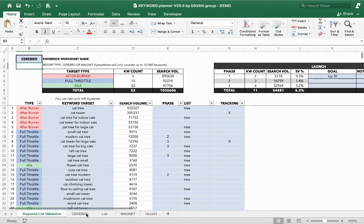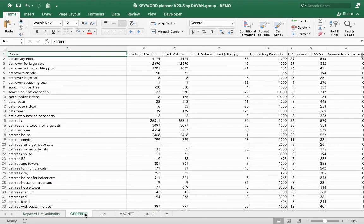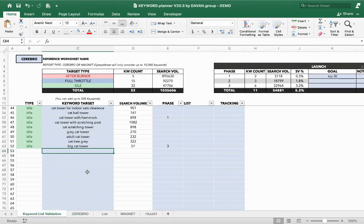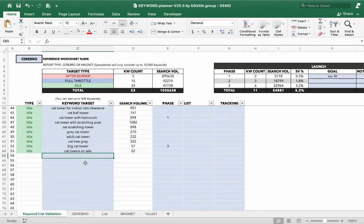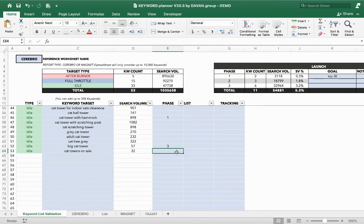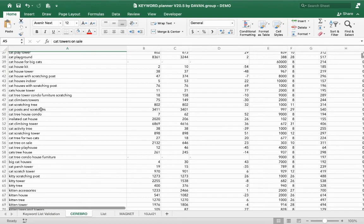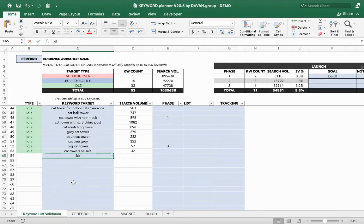The cool thing is if I see my competitor is indexed for something like 'cat towers on sale' that I hadn't thought of, I can add it to my keyword list and it'll automatically find the search volume. I can then decide if I want to add it to a launch phase or a different route list. Some keywords might not be applicable — for example, 'kitty tree' might be a good one I missed — and it finds the search volume right away.